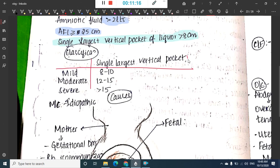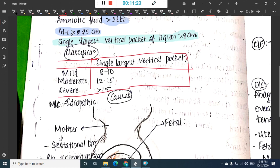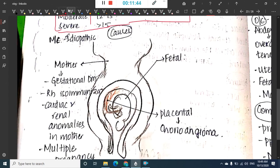Classification of polyhydramnios is based on the single largest vertical pocket: mild if 8 to 10 centimeters, moderate if 12 to 15 centimeters, and severe if more than 15 centimeters.